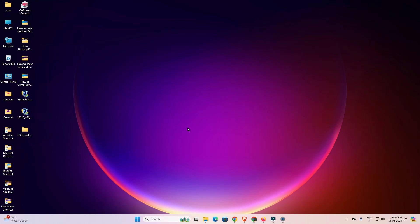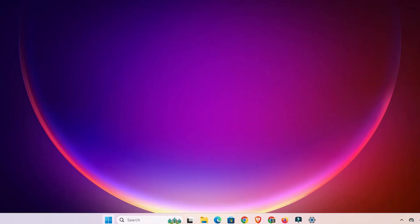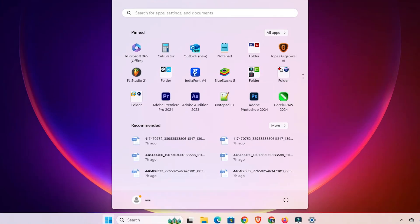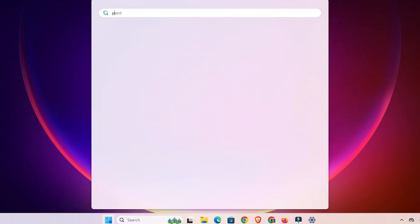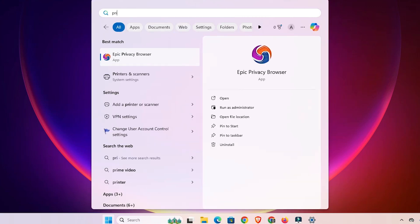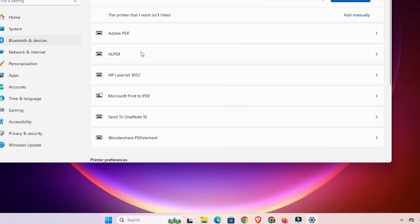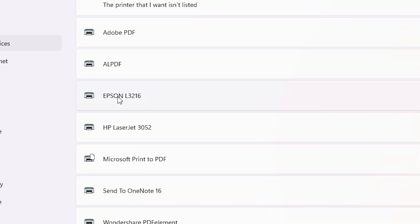The next step is to check whether our printer is properly installed. Go to Start and type 'Printers and Scanners.' Click on Printers and Scanners. Find 'Epson L3216' in the list. If you find Epson L3216 there, that means your printer is properly installed and it will work 100% on your Windows 11 PC or laptop.